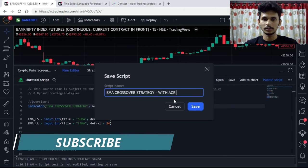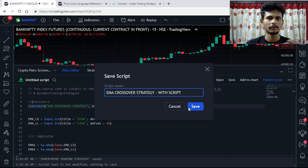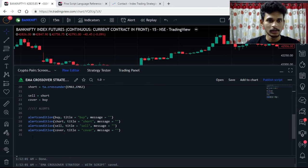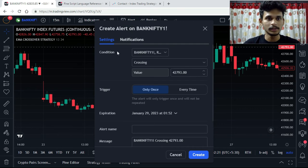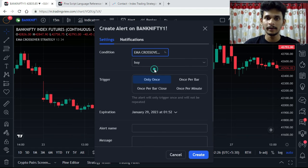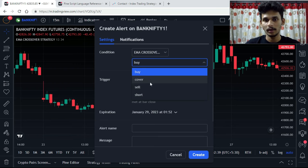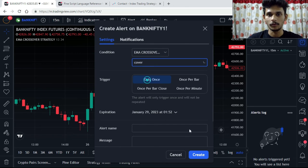The script is now complete. Save it and add it to the chart. If you go to Alerts, select the script we created, then choose 'Once Per Bar Close' — that is the most preferred option. You will then see different conditions: buy, cover, sell, and short. Click on buy, save the alert, then repeat for cover and for sell.